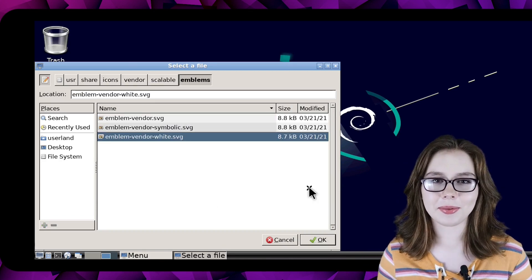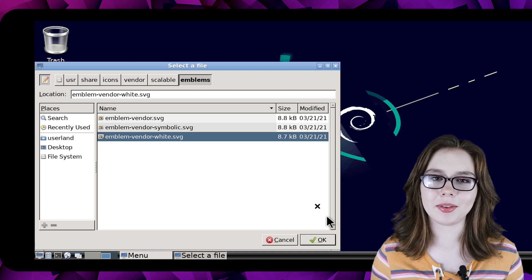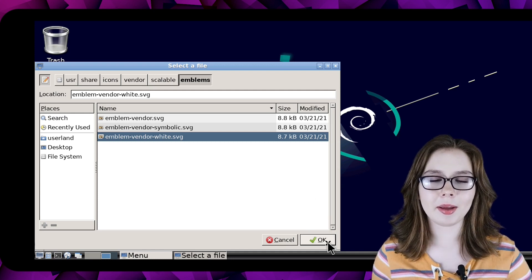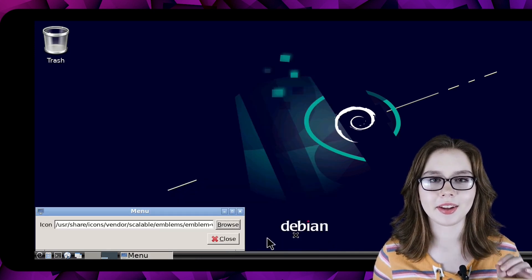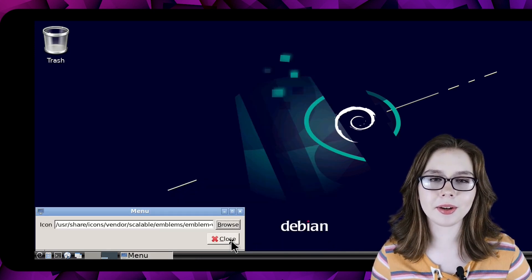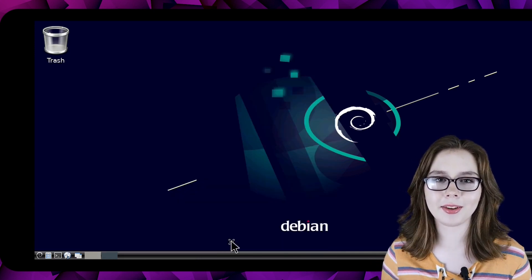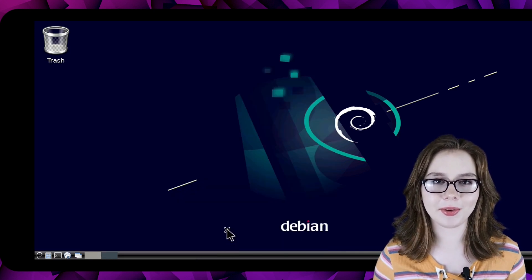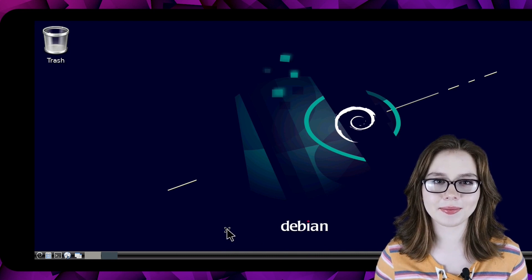To use the icon we have selected we need to click on the ok button and then click on the close button once we are satisfied with the menu icon.